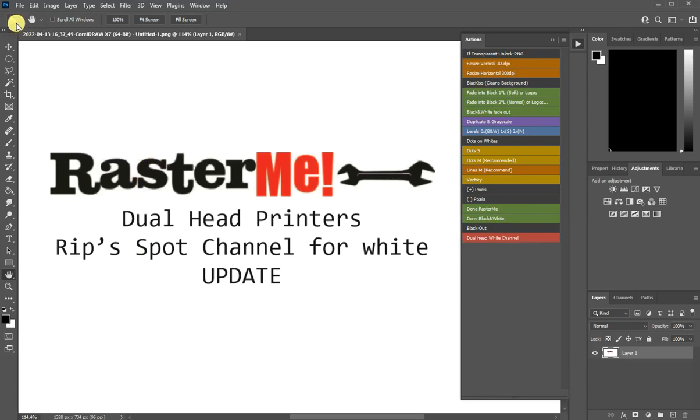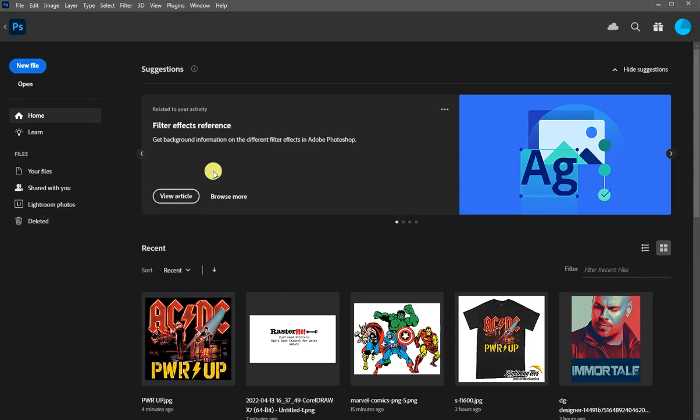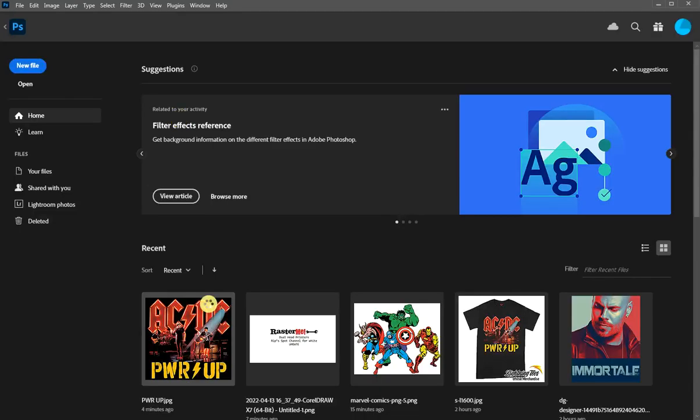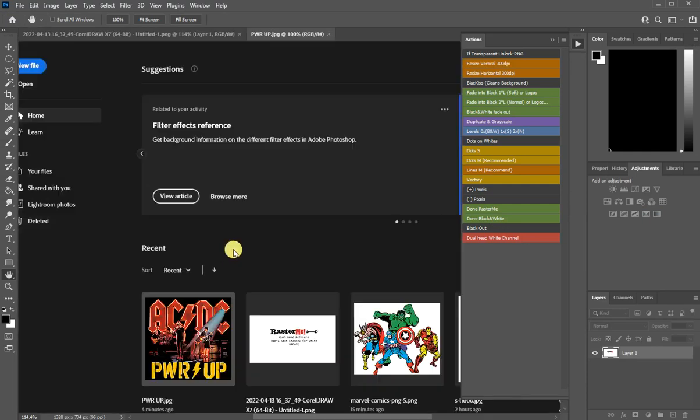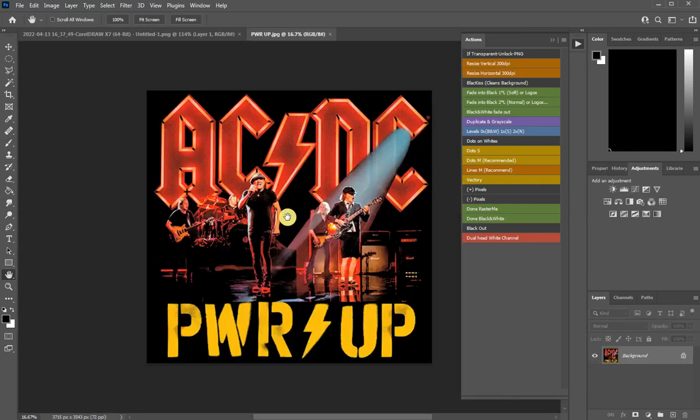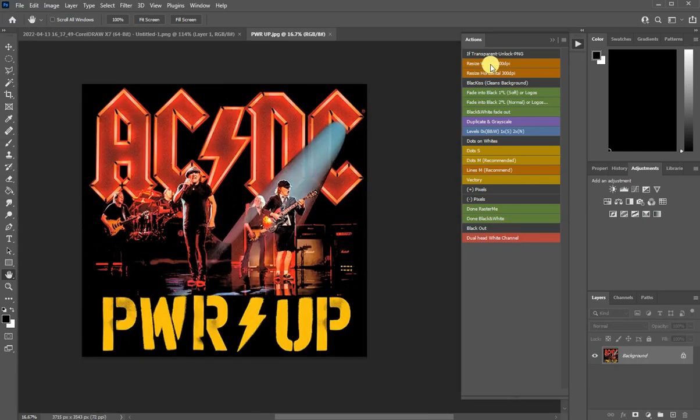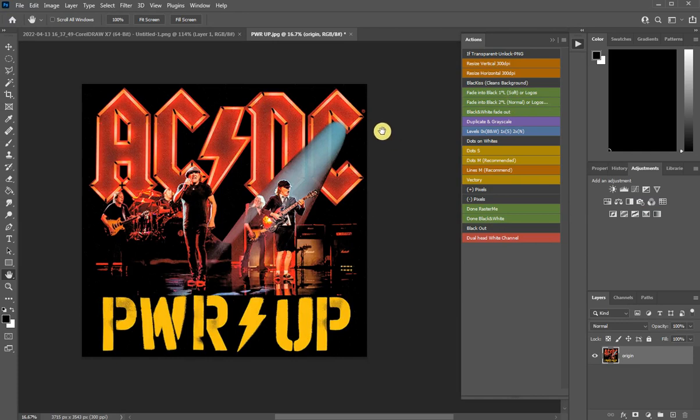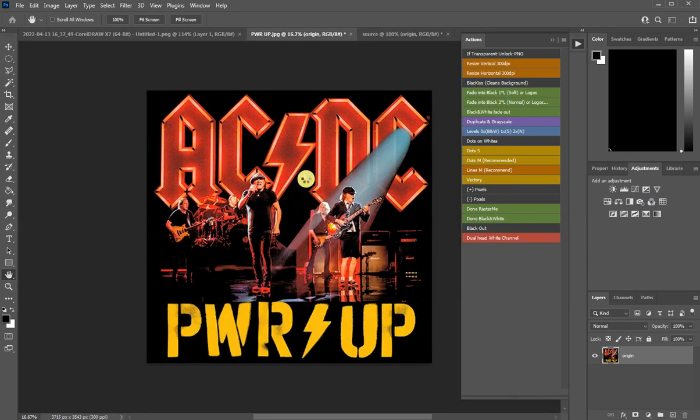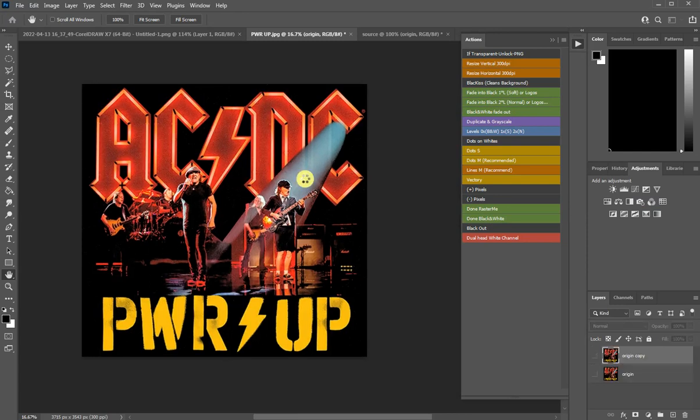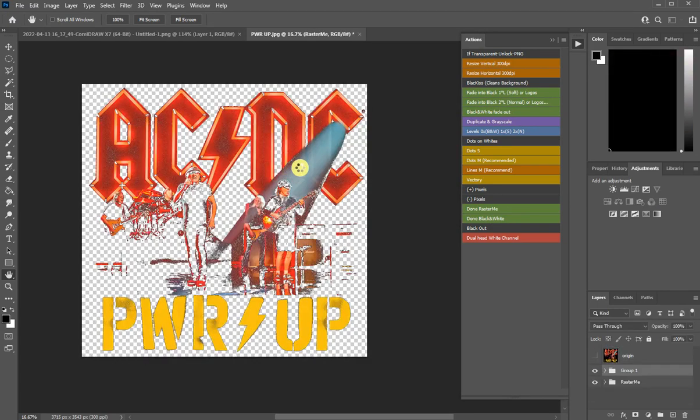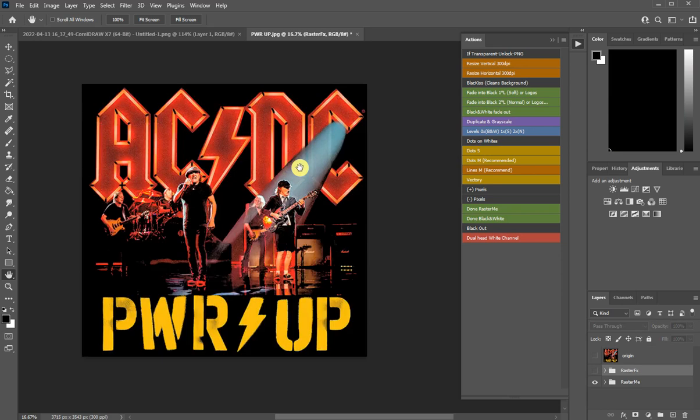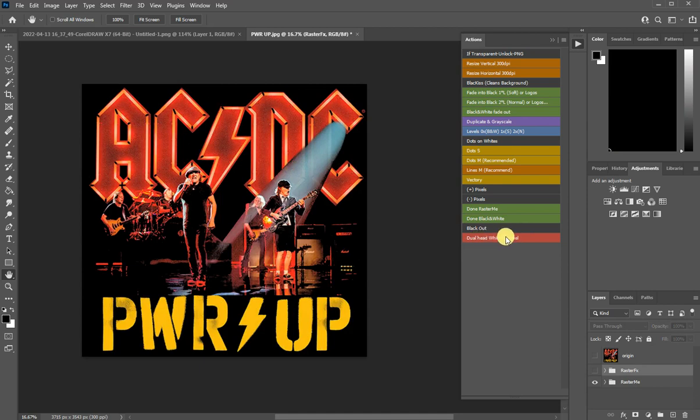Let's go and see one example. So we open a document that we need, we resize and rename, we choose our halftone pattern, and after that we need to click the new button that says dual head white channel.